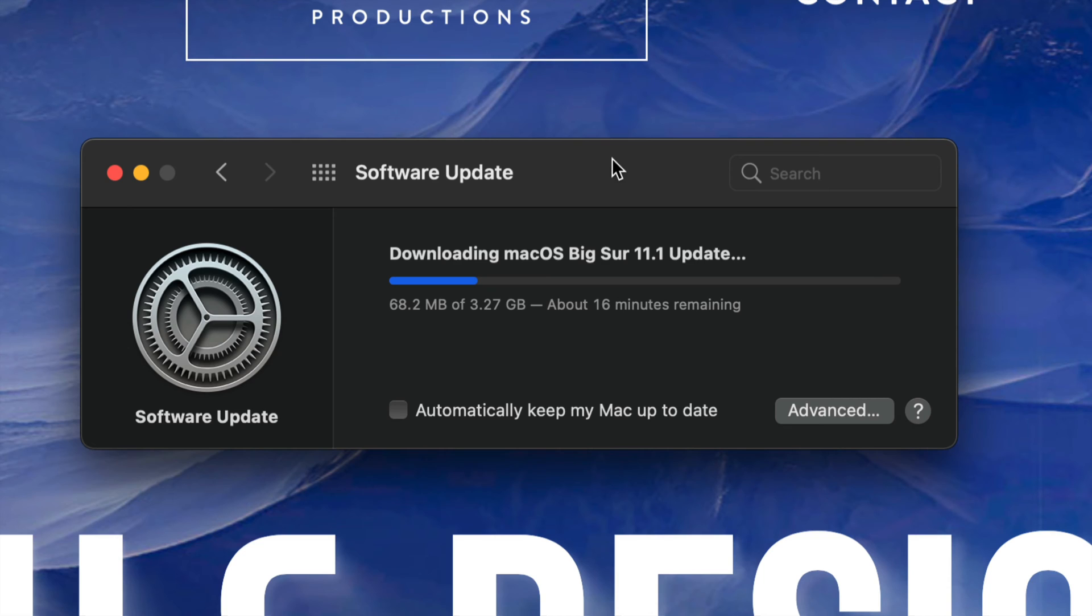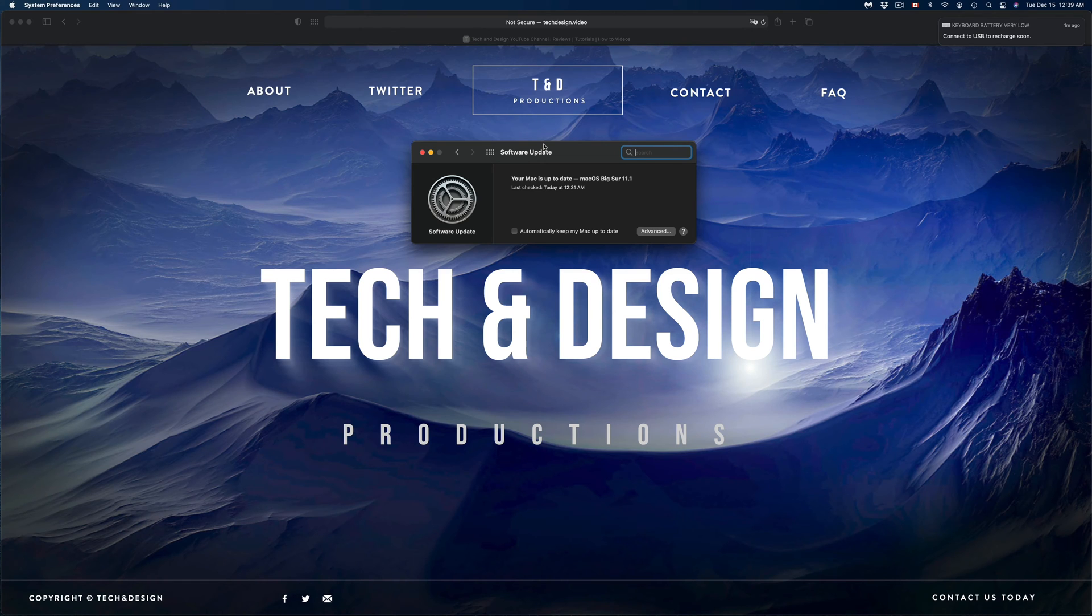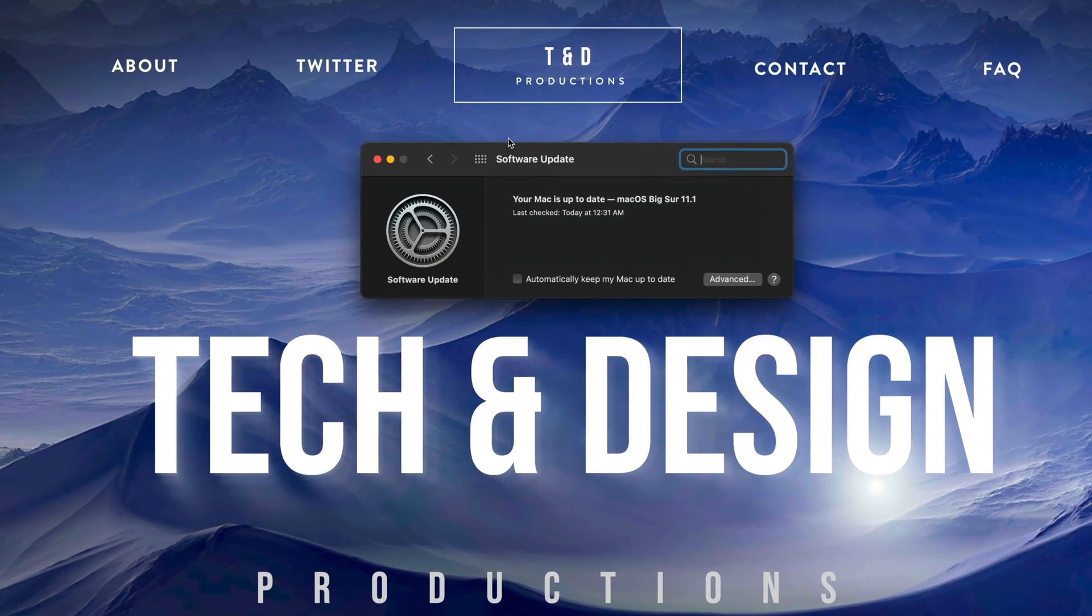As of now we're just going to download these 3 gigs and then we're going to go on with the installation process. So just about 15 to 20 minutes you should all be done.